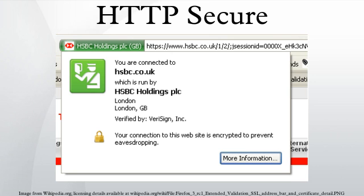Older browsers, when connecting to a site with an invalid certificate, would present the user with a dialog box asking if they want to continue. Newer browsers display a warning across the entire window and also prominently display the site's security information in the address bar. Extended validation certificates turn the address bar green in newer browsers. Most browsers also display a warning to the user when visiting a site that contains a mixture of encrypted and unencrypted content.